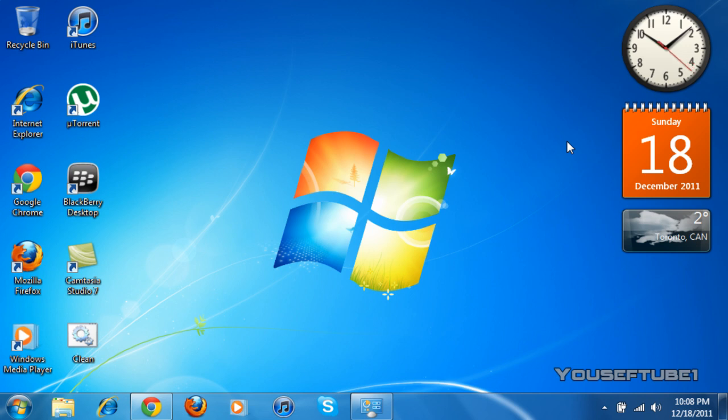Hey everyone, YusufTube1 here, and today I'm going to be showing you how to get themes on your Windows 7 computer.